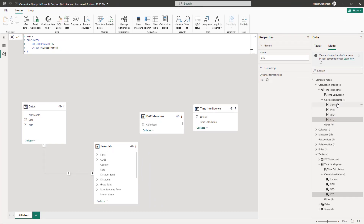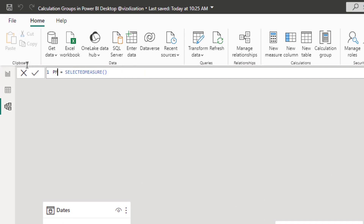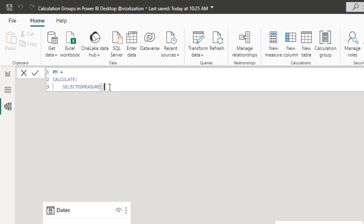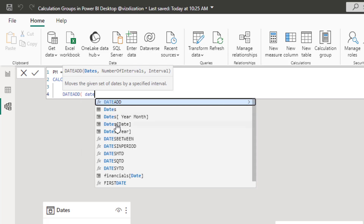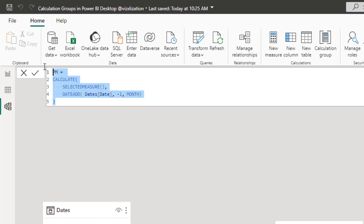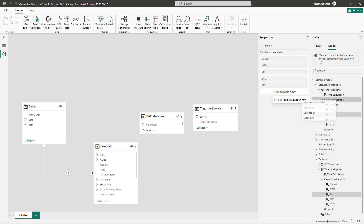Next, create a 'Previous Month' calculation item. The DAX is: CALCULATE(SELECTEDMEASURE(), DATEADD(Calendar[Date], -1, MONTH)). Approve the changes — now we have Previous Month.